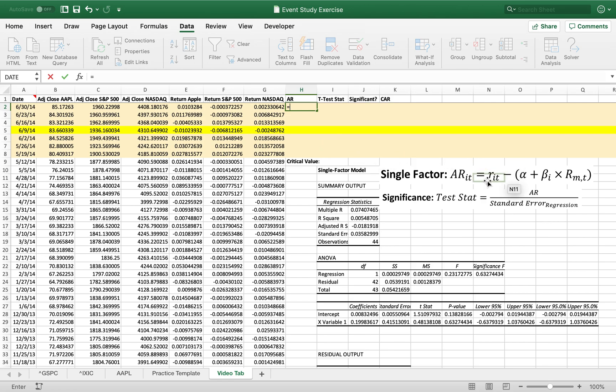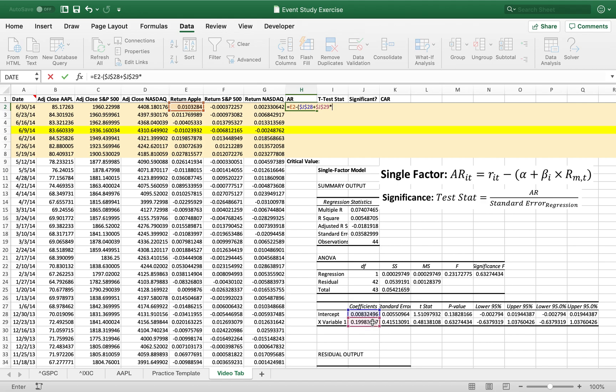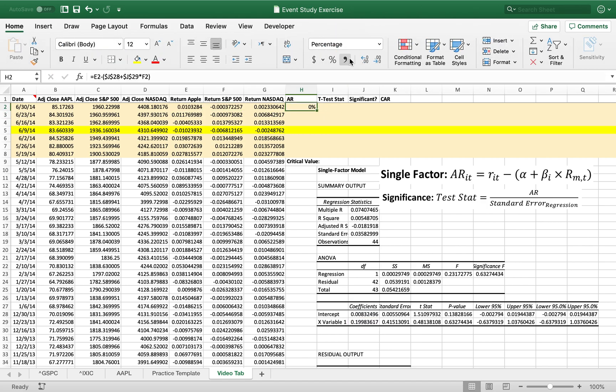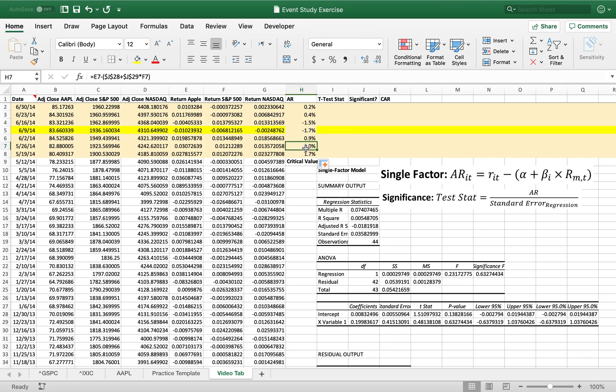So RIT is the return of the dependent variable. All of that minus alpha, which is the intercept. Going to lock that in. Plus beta, which is the X variable's slope. Going to lock that in. Times the return of the X variable, which is S&P 500. And we get this for all of our percents. So you can see there was like a positive abnormal return of 2%. This went up 0.2% more on the day of the stock split. There was actually a negative abnormal return.